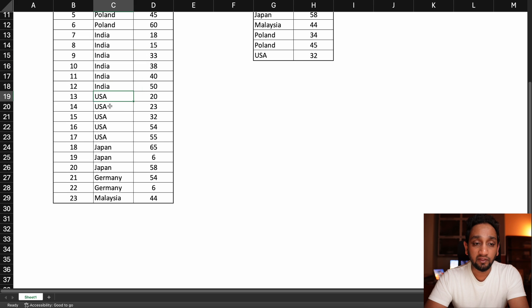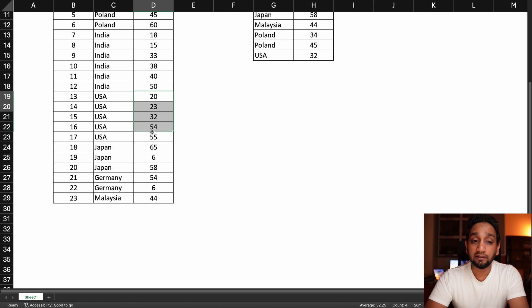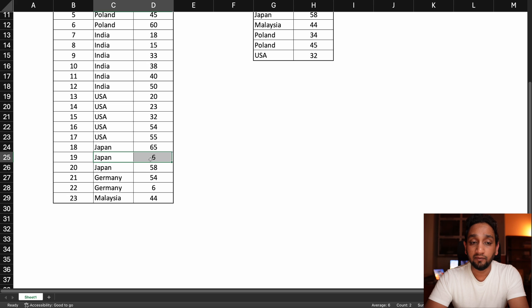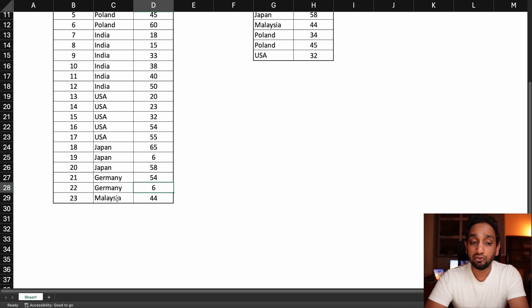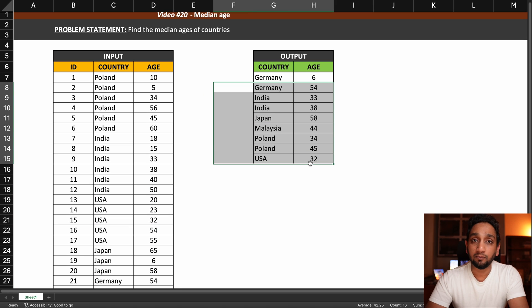For USA, since there are only five records, the median value would be whatever comes in the third row after the data is sorted. For Japan, again the value in the middle after sorting. For Germany and Malaysia, because there are just two and one record respectively, the middle value covers all of those — and that is exactly what is shown in the expected output.